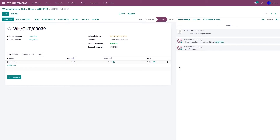You can fulfill orders from Odoo to WooCommerce in two ways: you can either update the order status manually, or you can update the order status using the scheduler. Let's update the order status manually first.